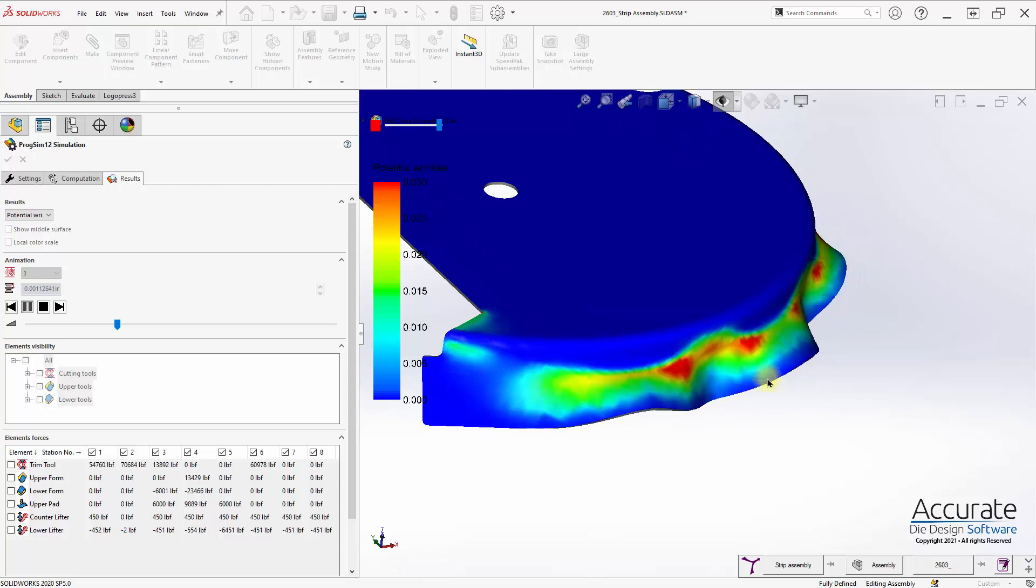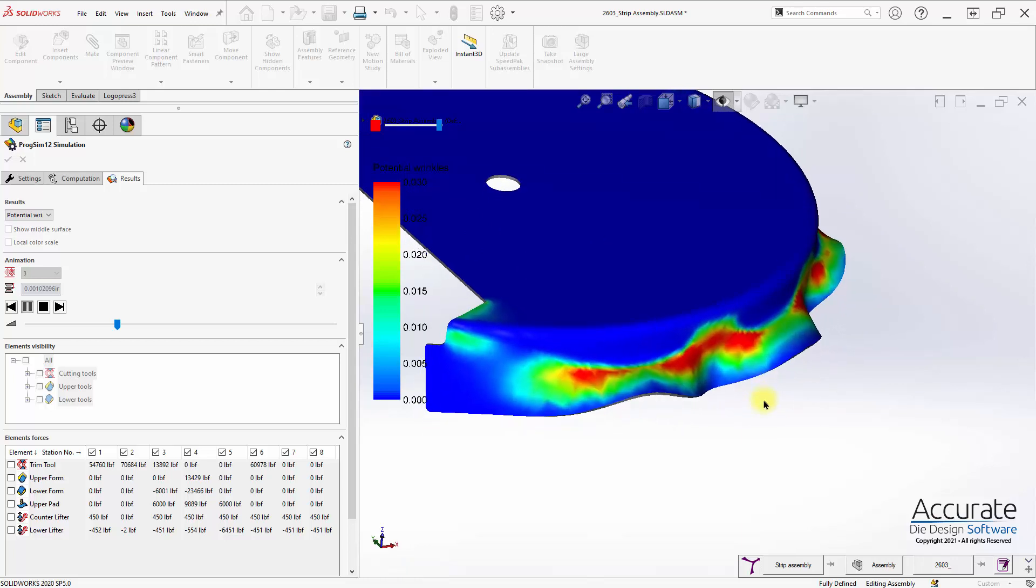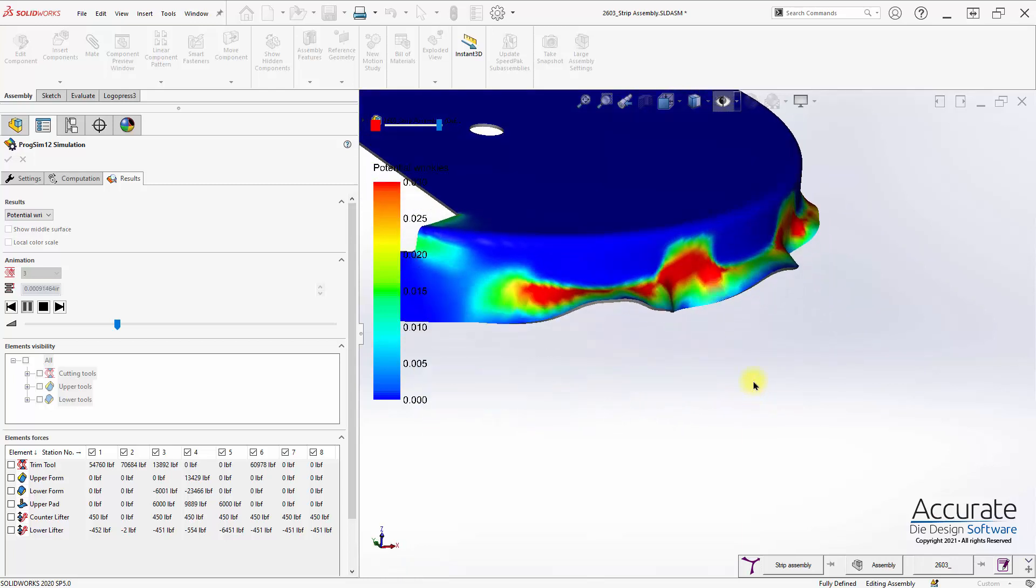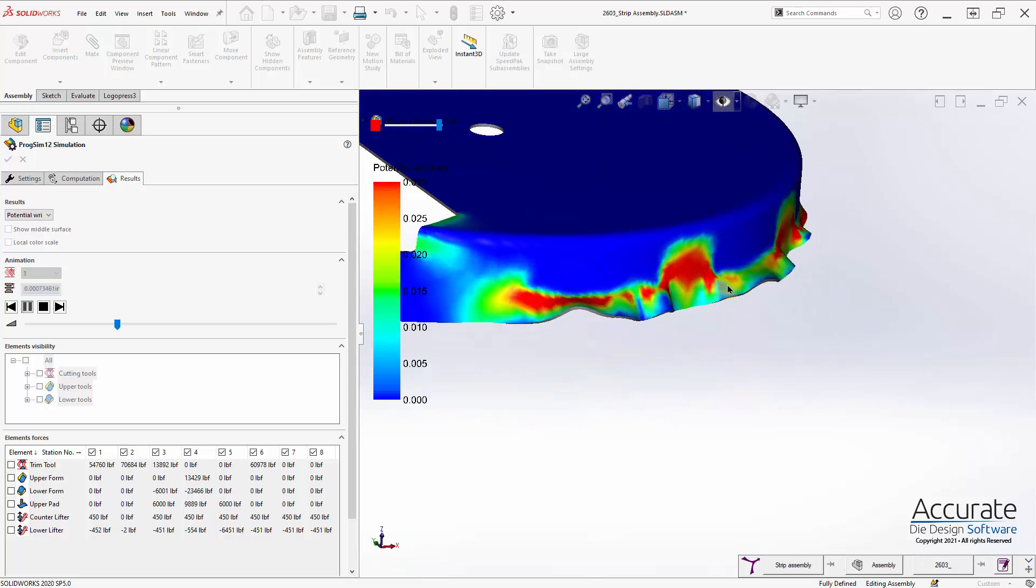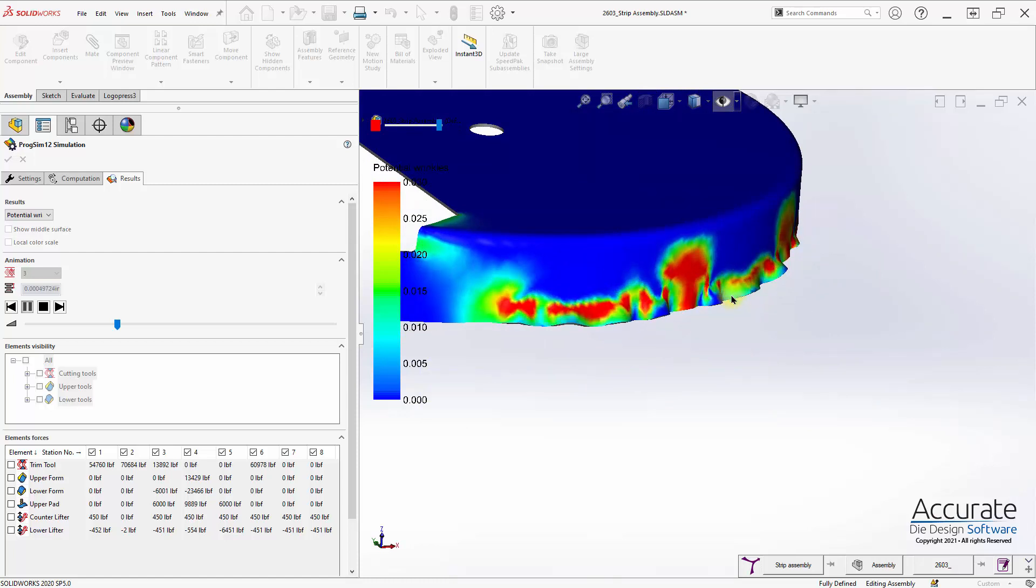we can see how that will wrinkle as it forms down.